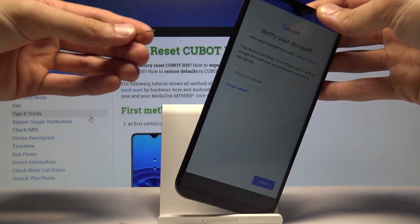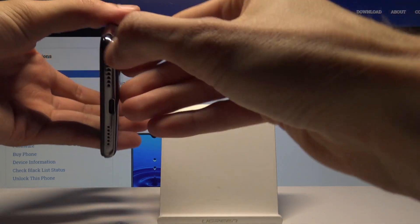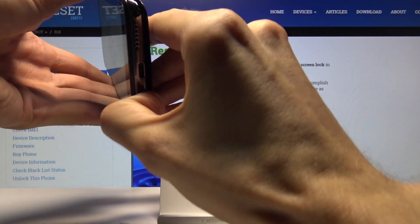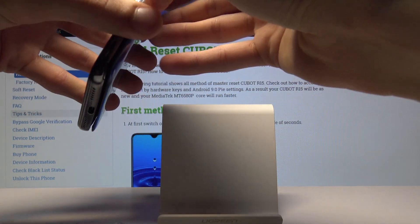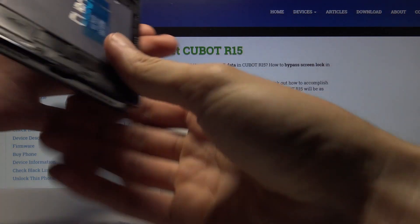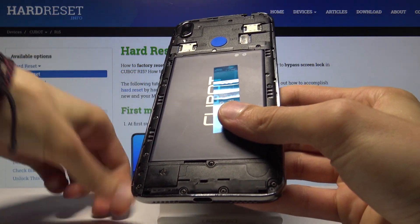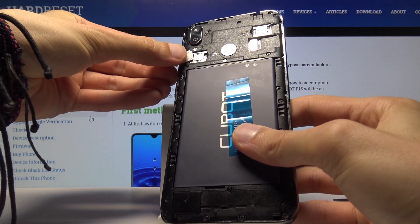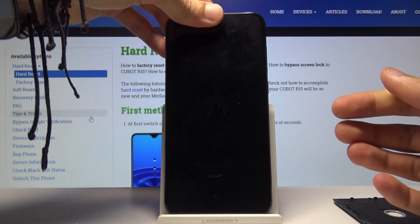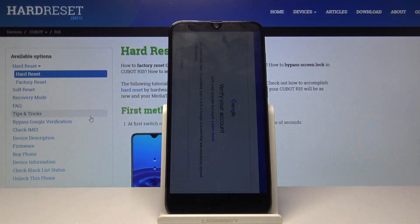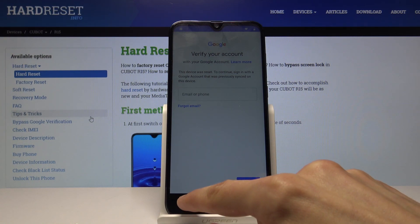Now I'm going to put the SIM card in. I might have to take off the cover to do that. I'm not going to close the cover so it's easier to access later on.